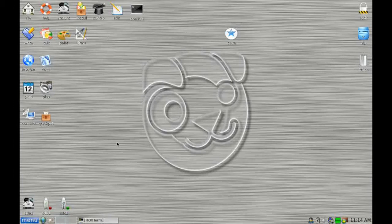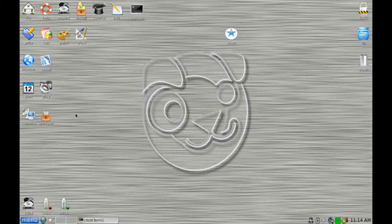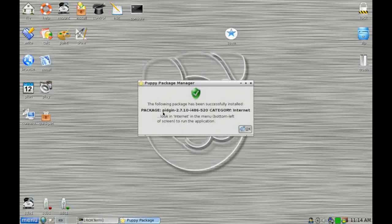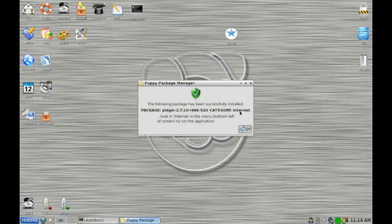And when it's completed that, we will get a number of messages pop up on the screen to confirm exactly what has happened and where you can actually find the new application. Ah, here we go. So you can see that the following package has been installed and it helpfully tells you where to find it in the main menu, which we'll come to in just a moment. It's under the internet category.